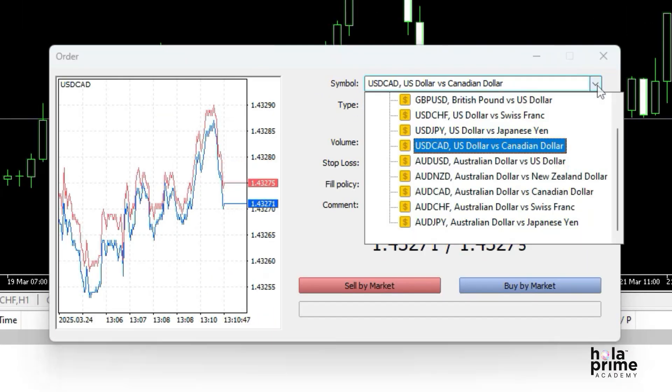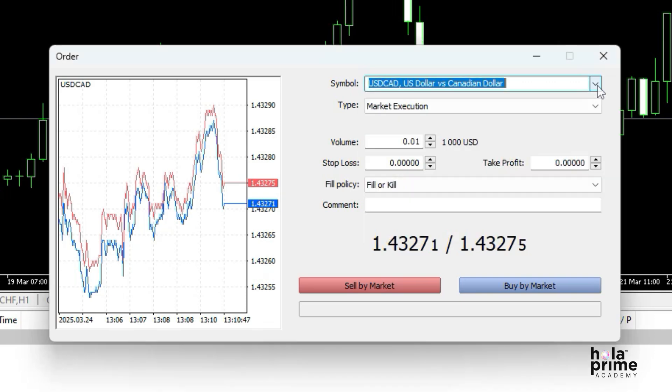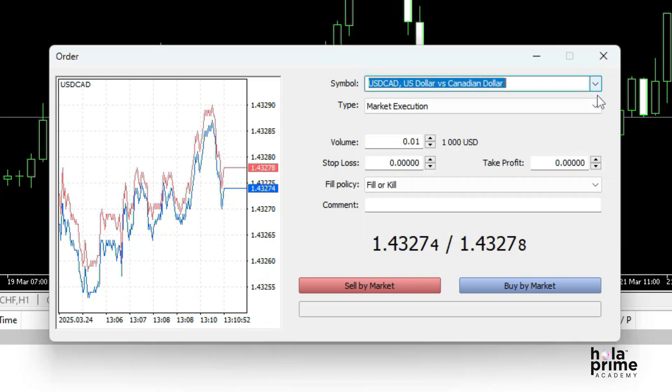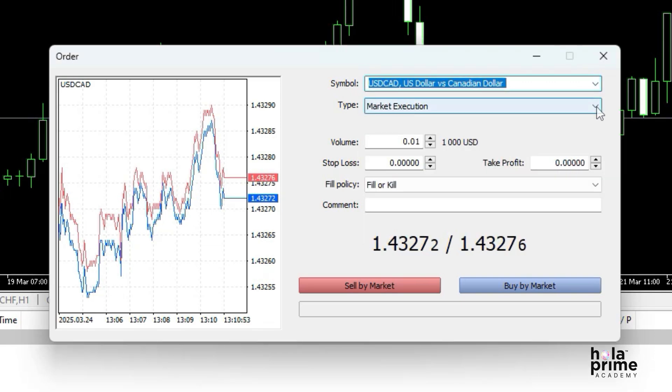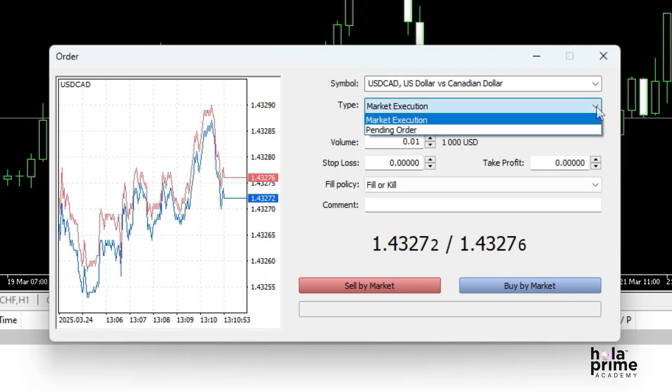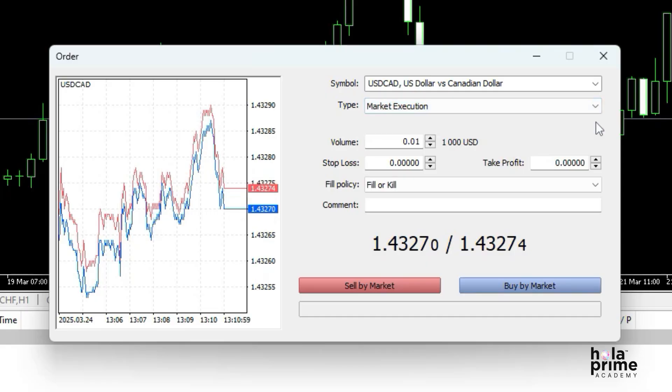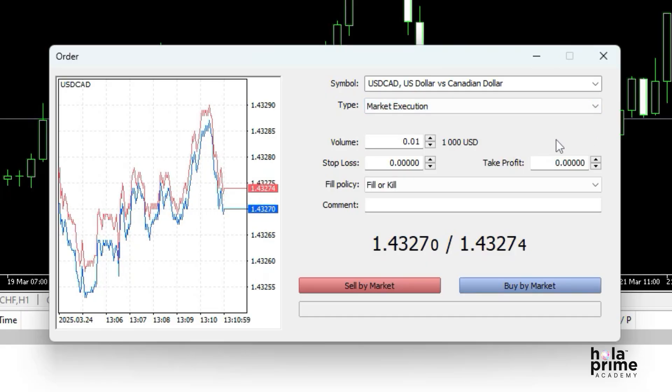If you want to change the instrument, you can do that right here. If you want to place a pending order, select pending order from the type drop-down menu. Otherwise, stick with market execution for an instant order.